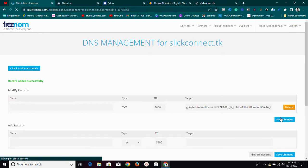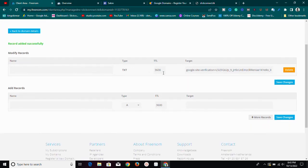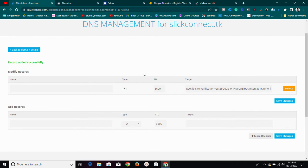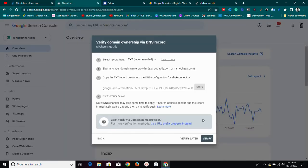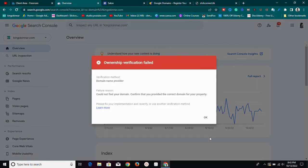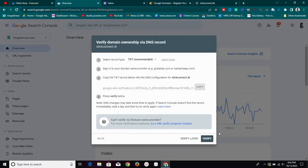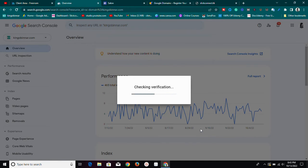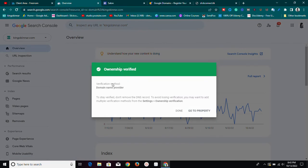Once you've done that, click Save Changes and allow some time for it to propagate. As you can see, it says 'record added successfully.' Once it's been added successfully, allow some time to propagate, then click Verify Now in Search Console. Sometimes you'll get a verification failure — just leave it a bit longer and keep trying. As you can see here, it has now propagated and verified.